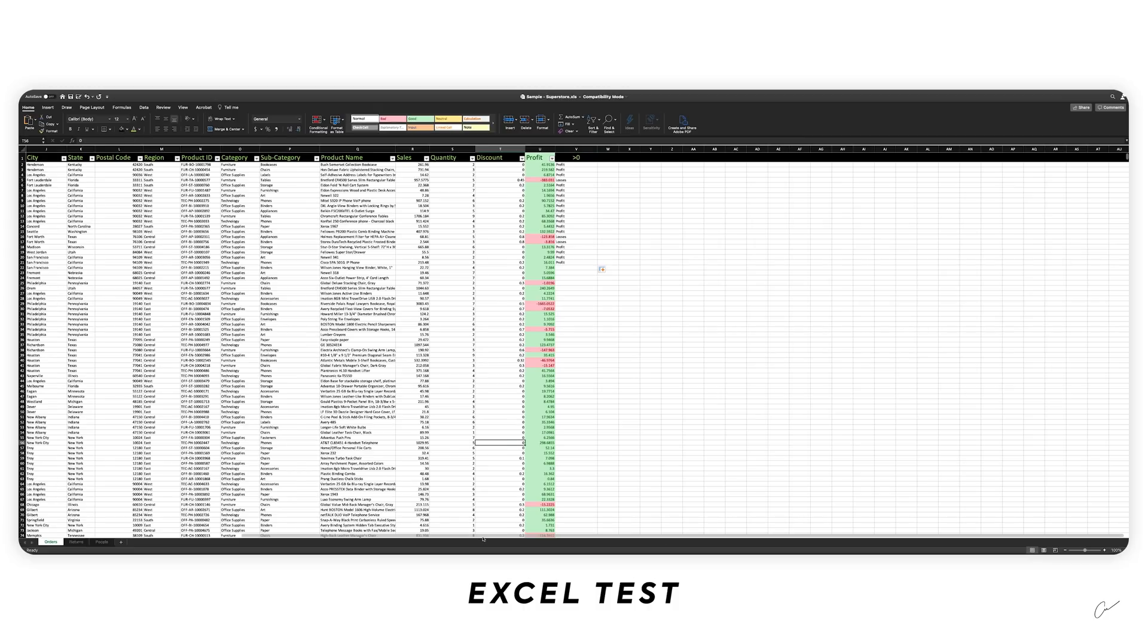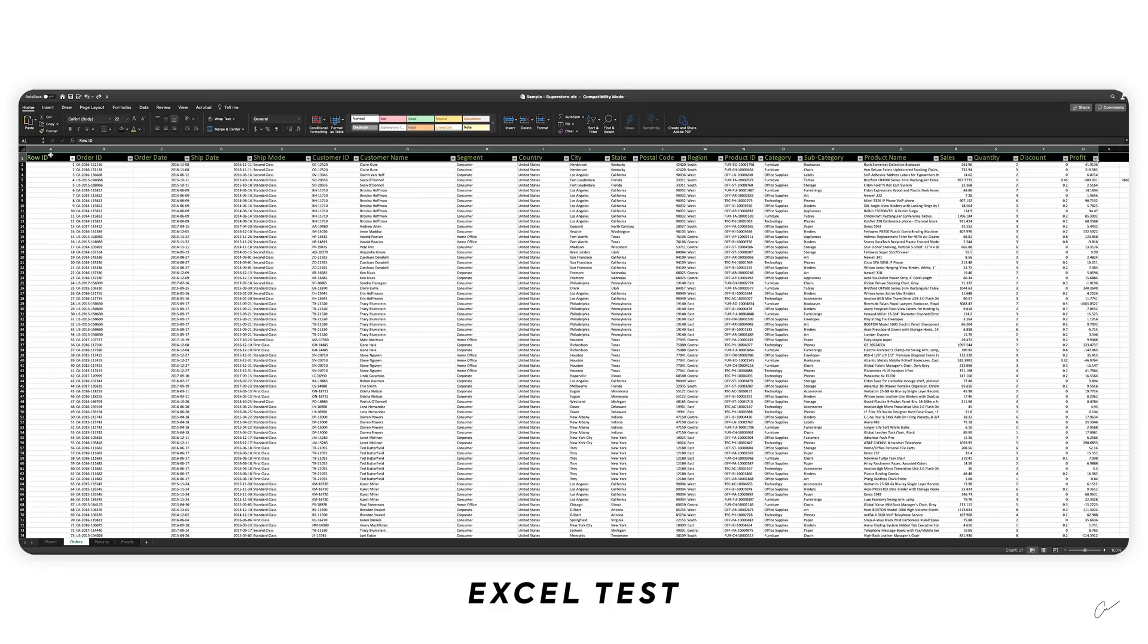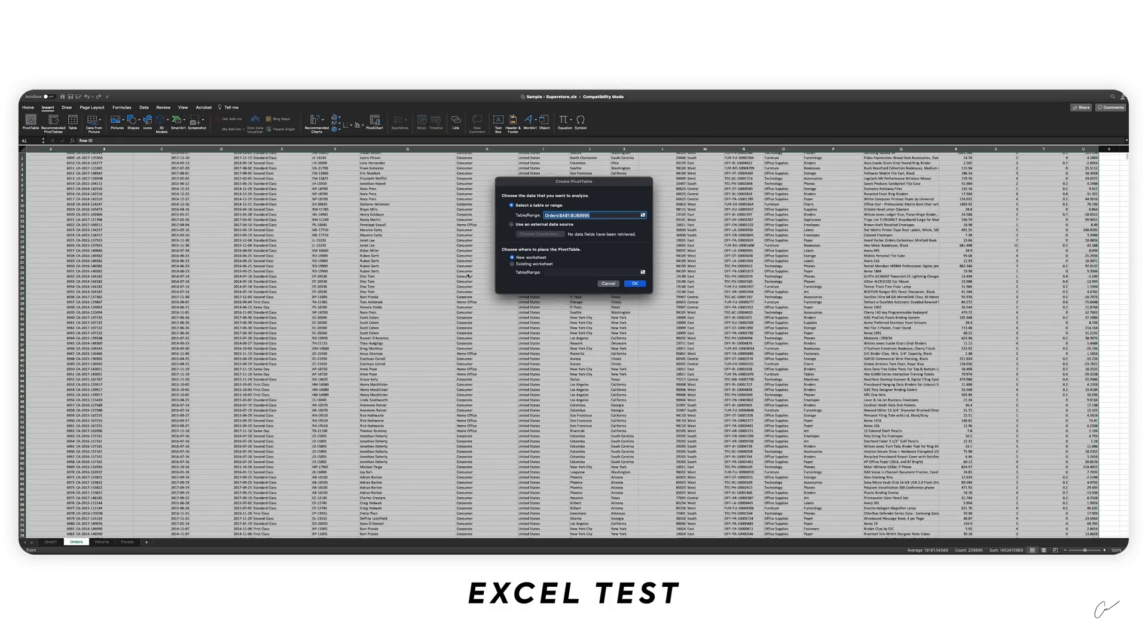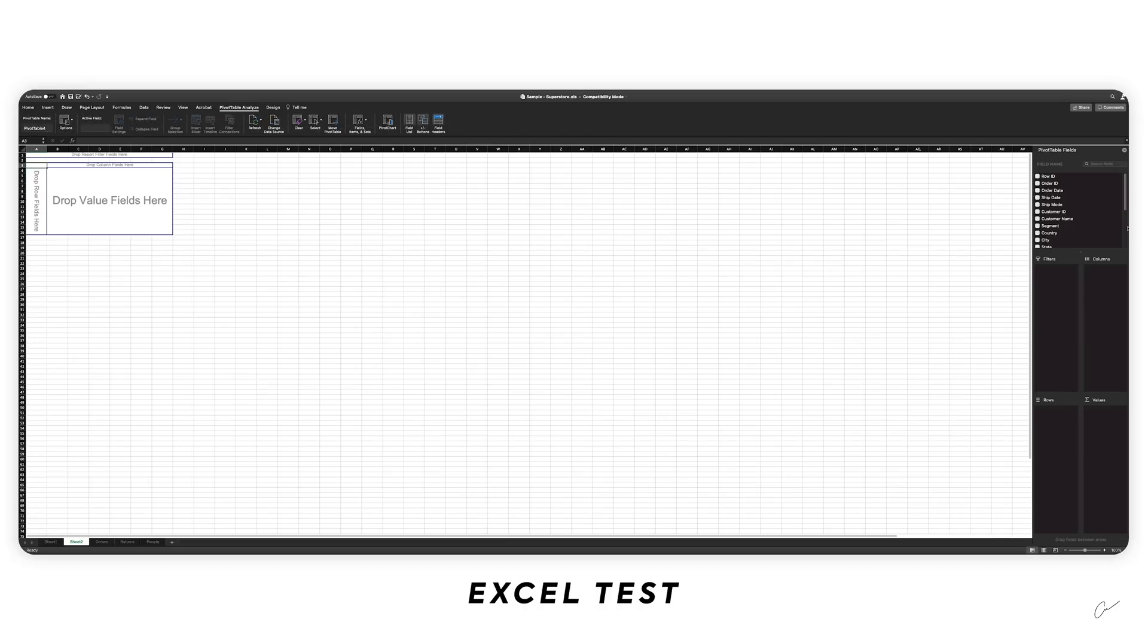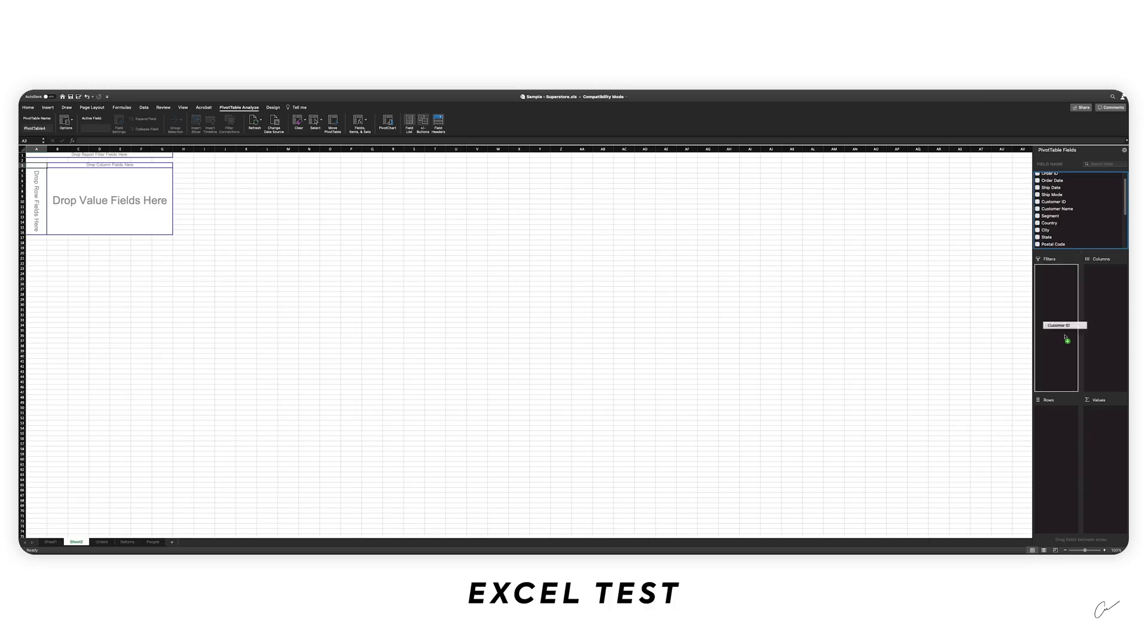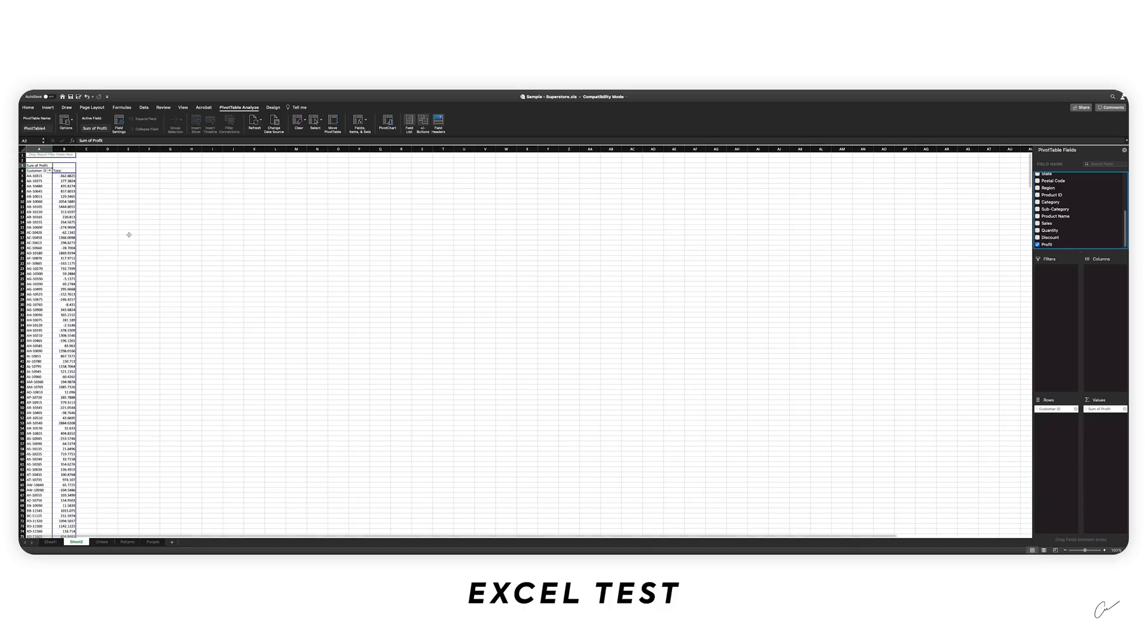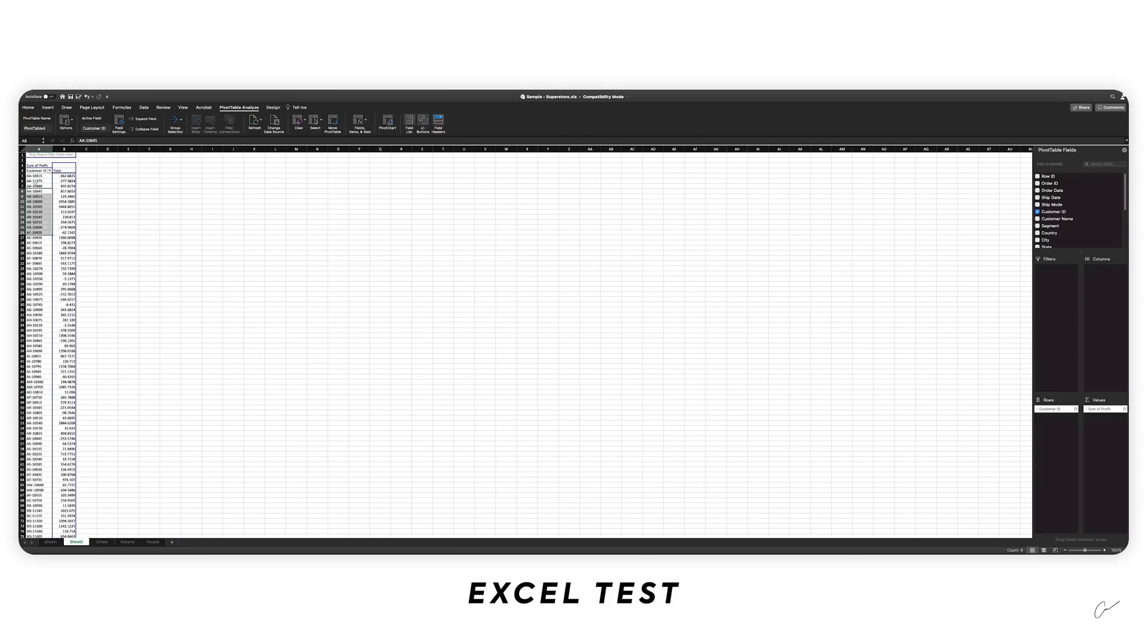And one last thing I can go ahead and show you with Excel is pivot table. So we can go ahead and choose the full table like that and go into insert pivot table. Click OK. We can maybe use the customer ID somewhere here. Drag it to rows and then we can use the profit. And as you guys can see, all of these customer IDs have generated a certain amount of profits towards the company, I guess.